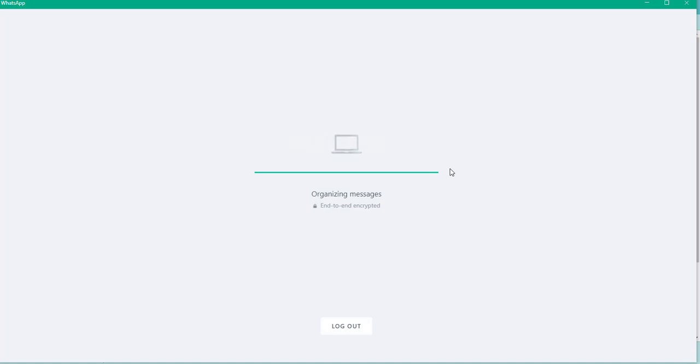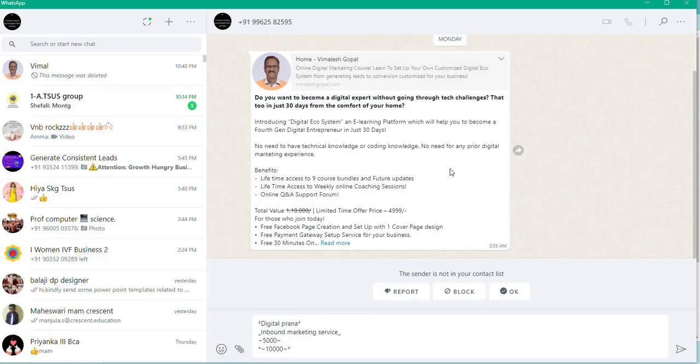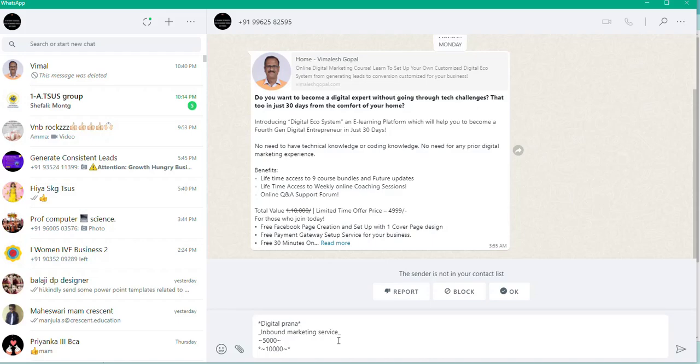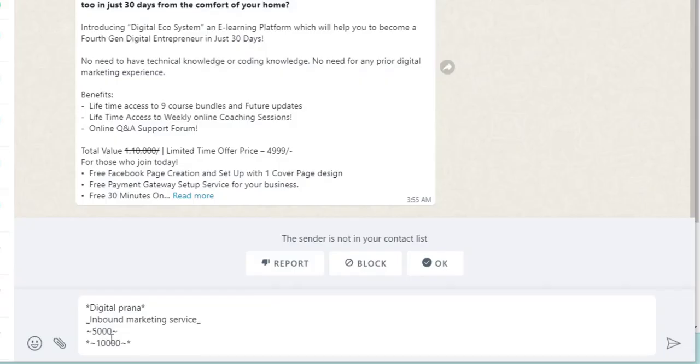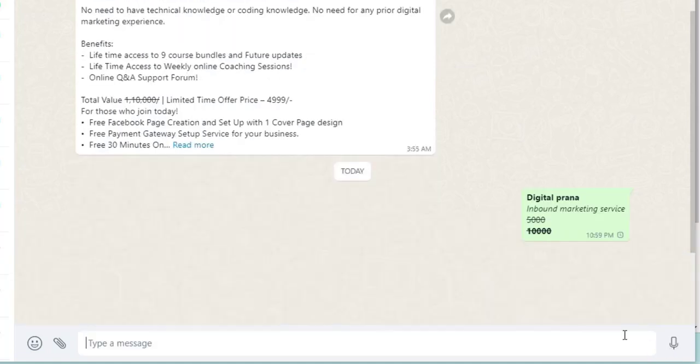Now the message will appear here. Whatever I typed with asterisks will be bold, underscores will be italic, and tildes will be striked out. Click the send button.